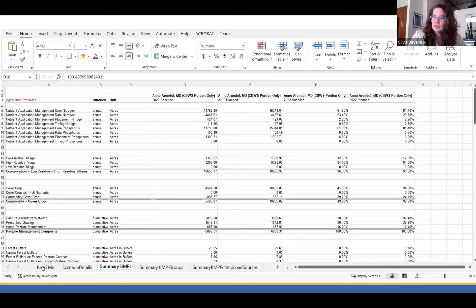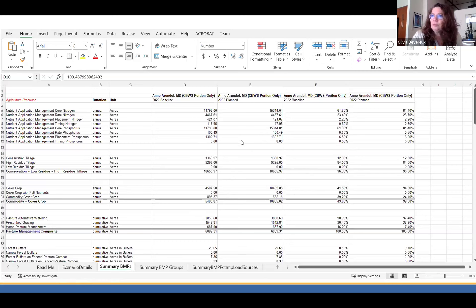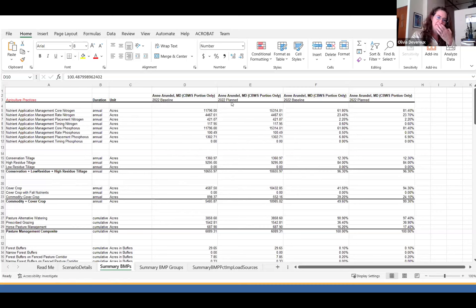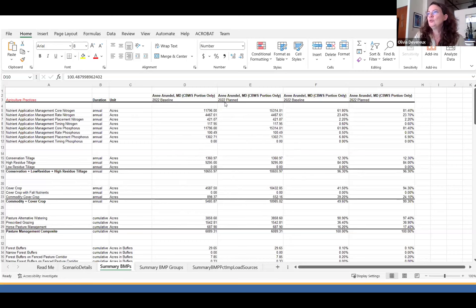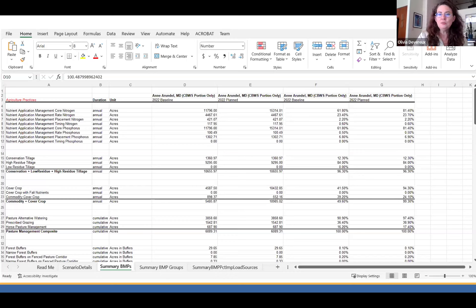This is what comes up for this report. There is a README — please read it. Scenario details reminds you of what you picked. So if I forget which scenarios I put in, I can go to the details and look at them, and then the Summary BMPs tab. This report — I did it for both the 2022 baseline and a planned scenario — shows my baseline BMPs and then all those baseline BMPs plus a few more that I added.